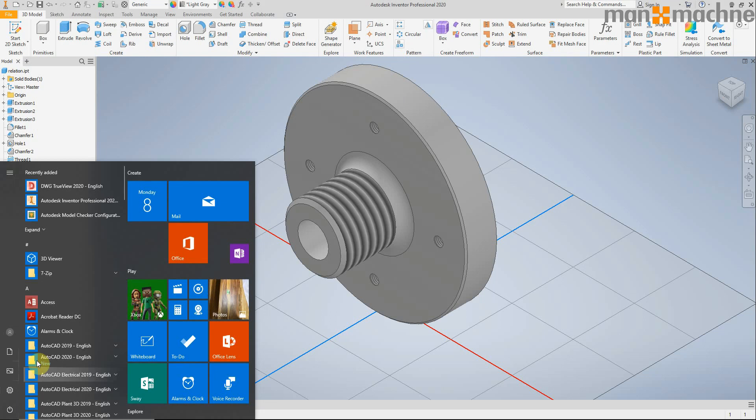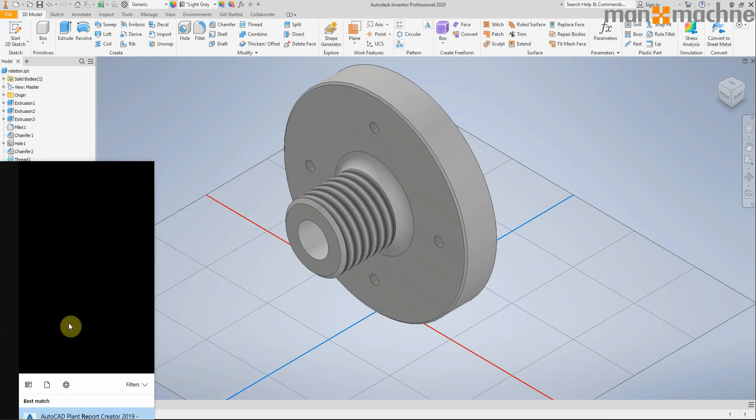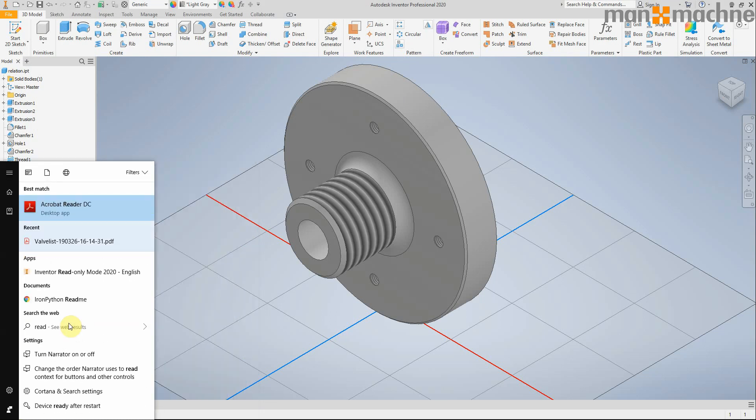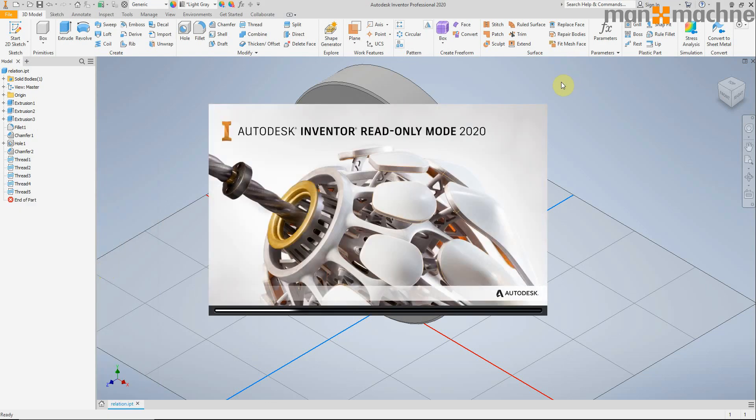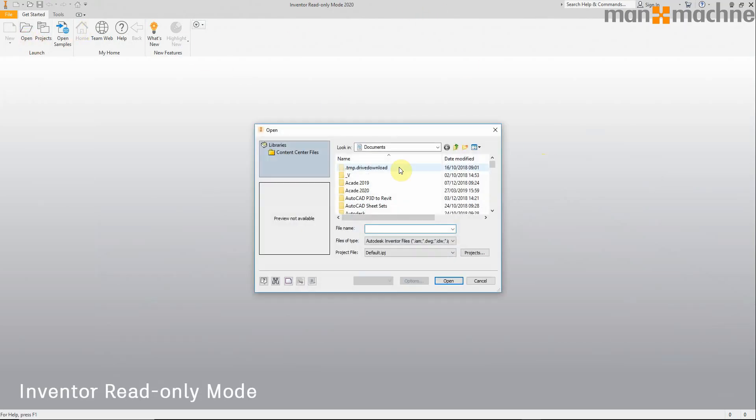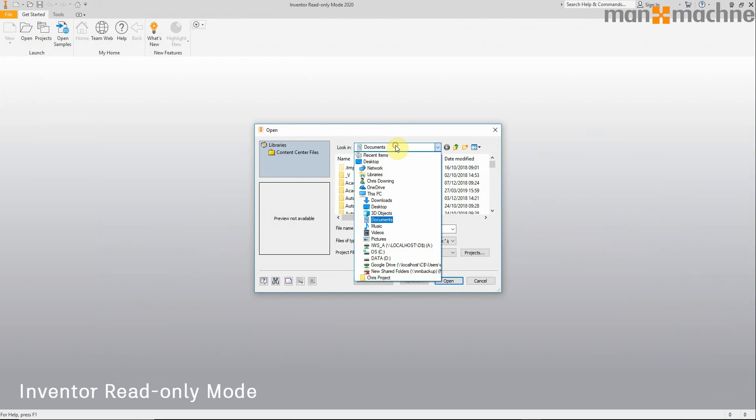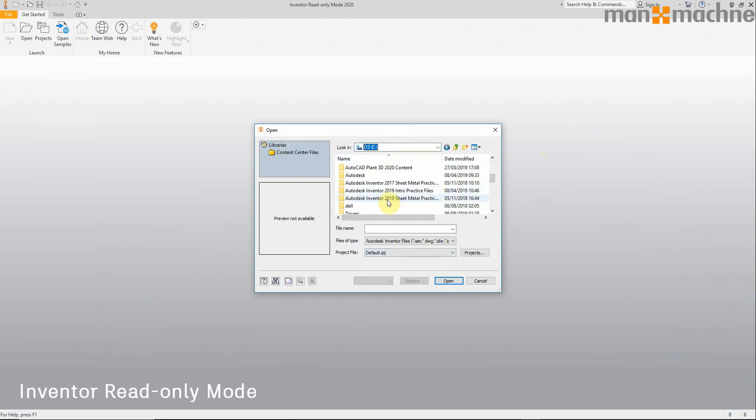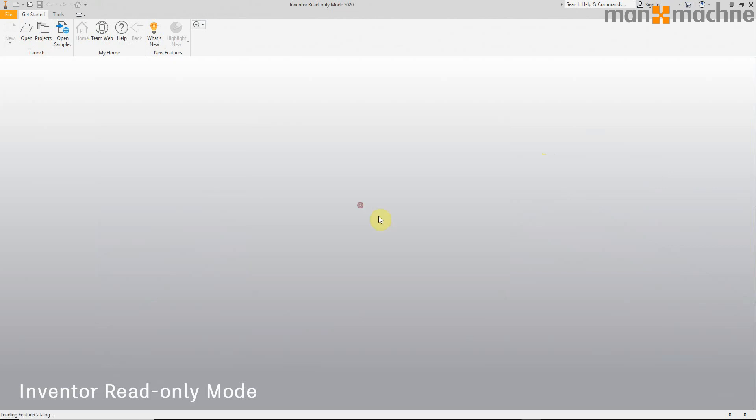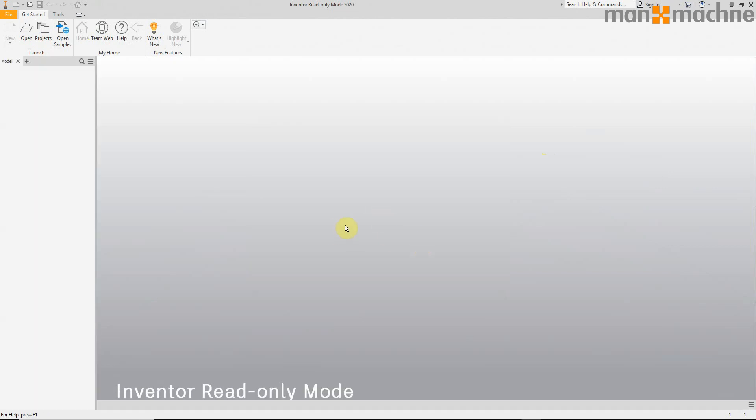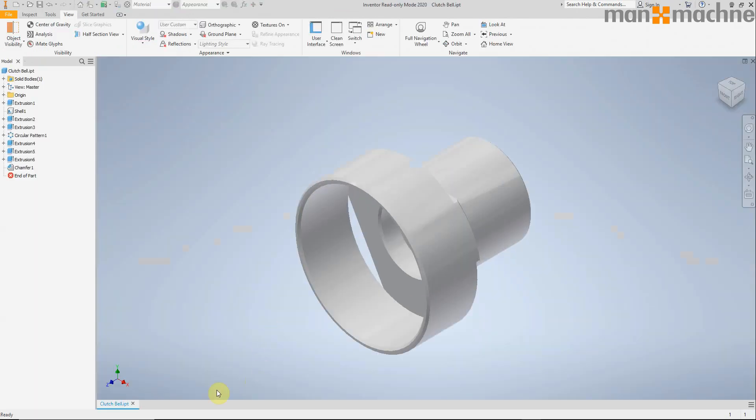Another thing we have in Inventor 2020 is the ability to install Inventor as a read-only mode application. This is going to replace the viewer. You do a full install of Inventor but you select read-only mode, and this will allow users without a license to access and open and evaluate models without taking a license but also without being able to make any changes to the model.